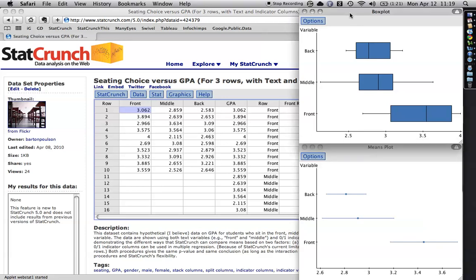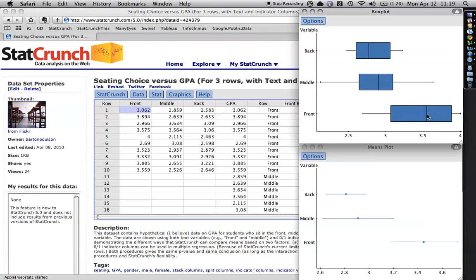Anyhow, I also did a box plot. Whenever you're using a quantitative variable, this is a good way to check for the shape of the distribution and for the presence of outliers, which can cause real problems. Anyhow, from this, you see that the people in the front row generally have a higher distribution of scores. This is the median, 50% or above or below. This is the 25th percentile and the 75th percentile.